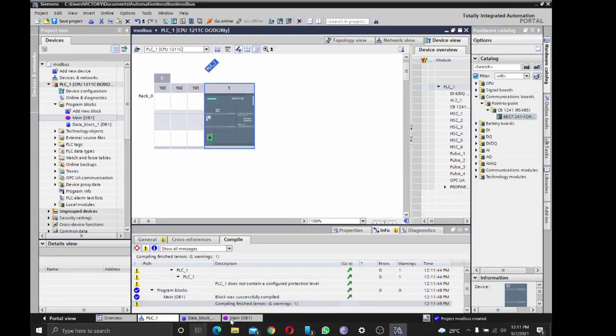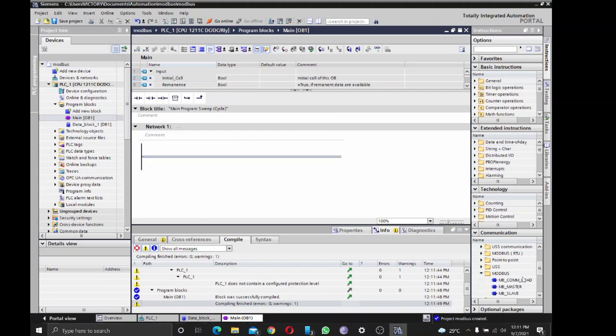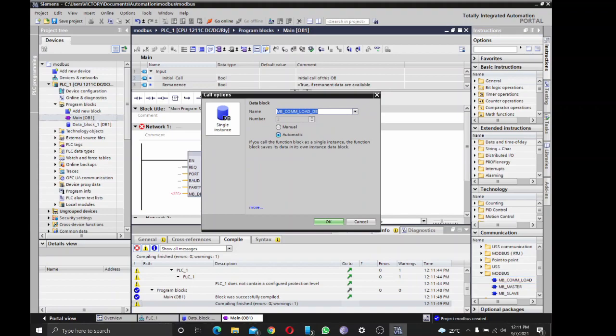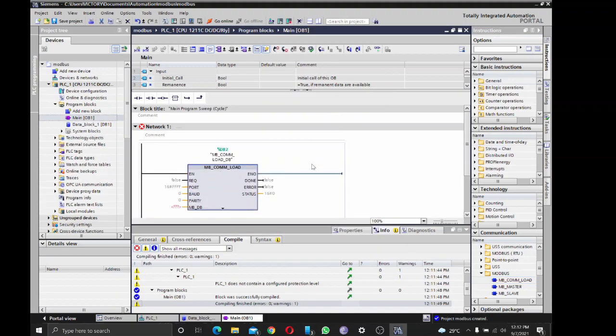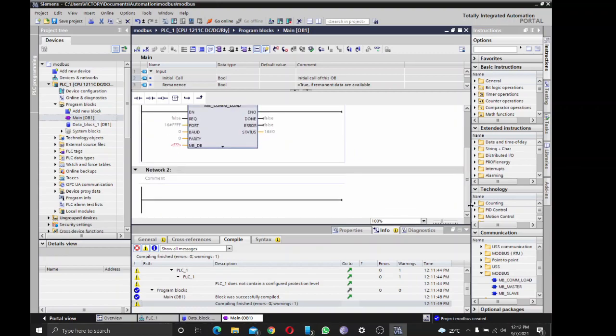Alright, so we'll go back to OB1. We'll pick Modbus. We'll have two blocks: first one for communication and then the other for your slave. So I'll pick Modbus slave.